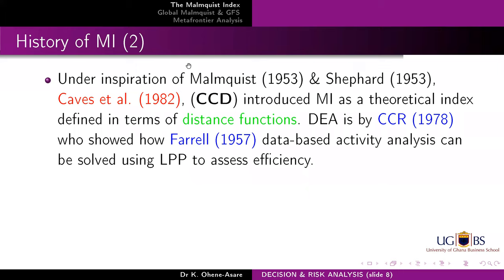DEA is a non-parametric linear programming frontier methodology for assessing the relative efficiency of decision-making units. That knowledge of linear programming and Caves' idea of the bilateral index was borrowed by Färe, Grosskopf, Lindgren, and Roos in 1992 — this gentleman and lady from Oregon State University — and two years later, perfected by Färe, Grosskopf, Norris, and Zhang. They connected Farrell's activity analysis idea, Charnes, Cooper, and Rhodes' DEA linear programming, and Caves, Christensen, and Diewert's bilateral index, and combined all of this to introduce this DEA-based Malmquist productivity change index.